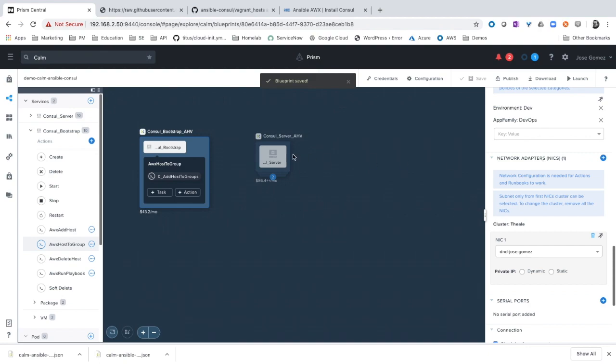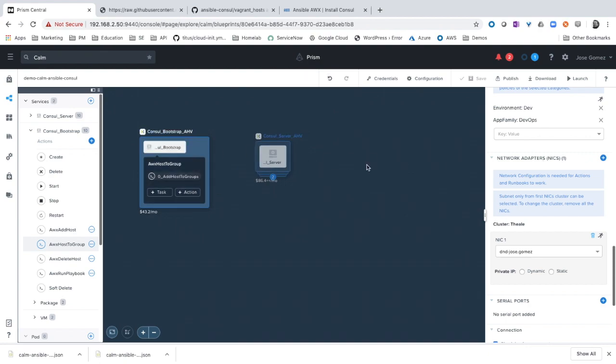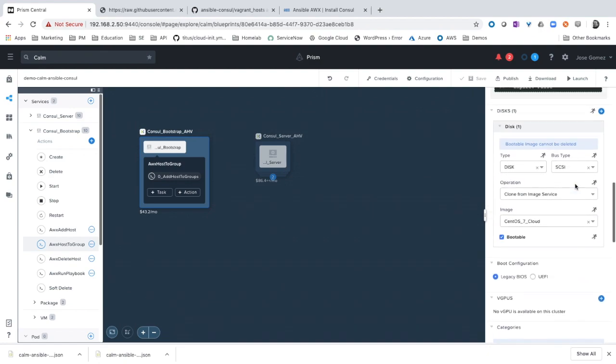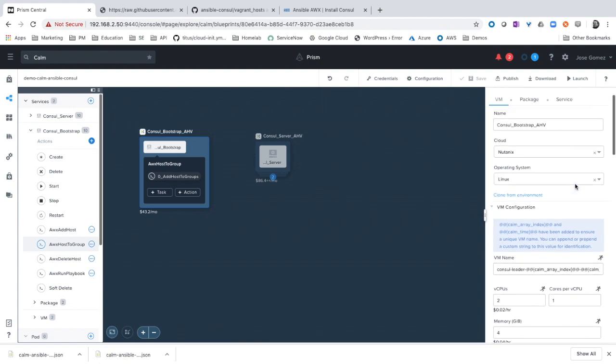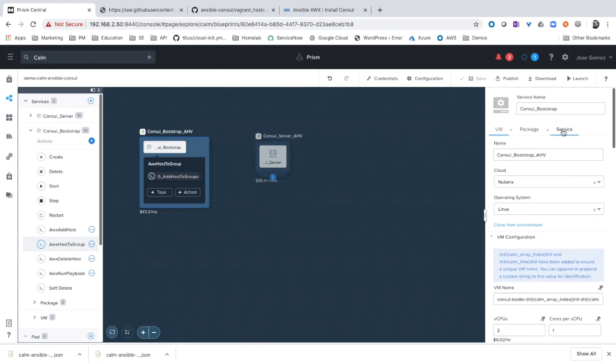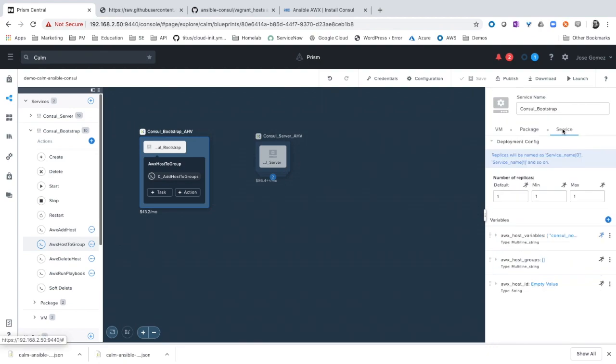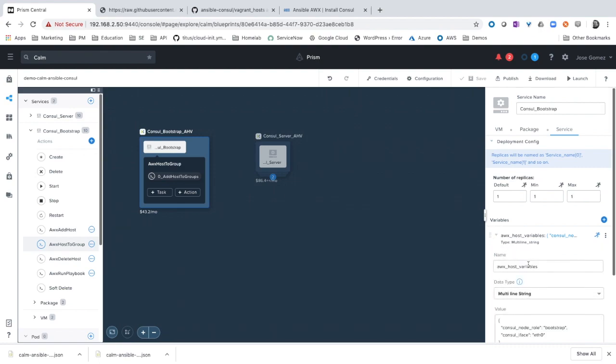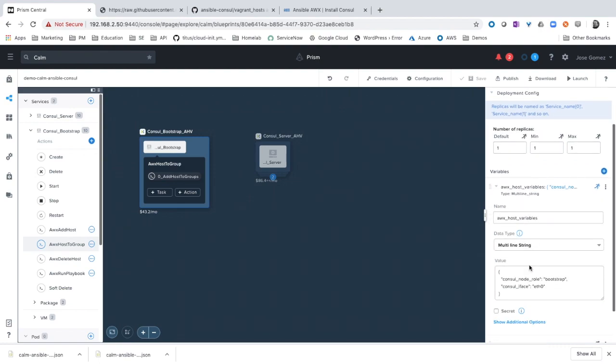And something else to see that we have changed. In this case, if you click on one of the services and you move to the service tab, you will see that now we have host variables. This is a new functionality from this blueprint. When you add a new host into Ansible AWX, now you can define variables for that host.